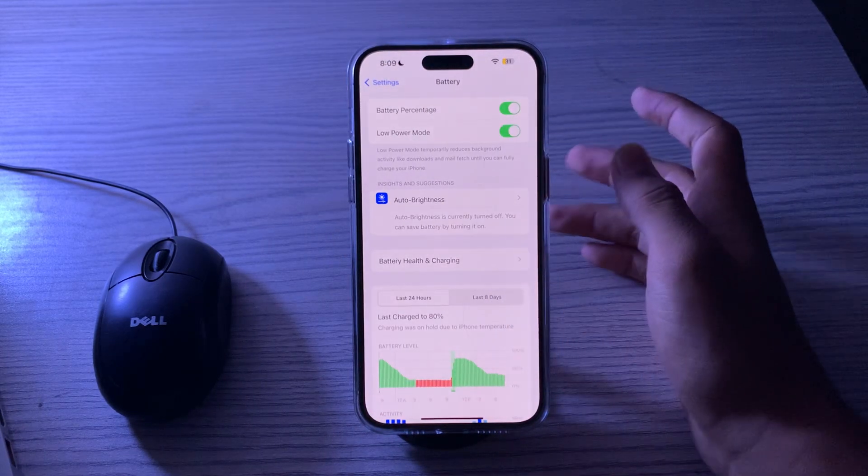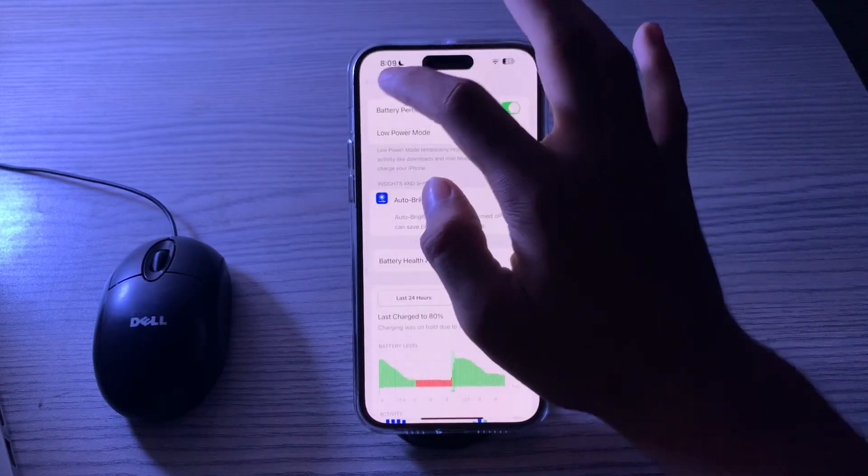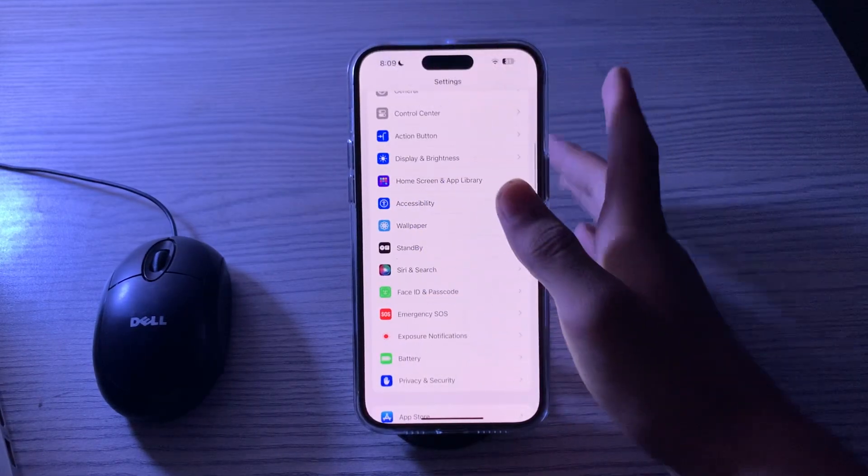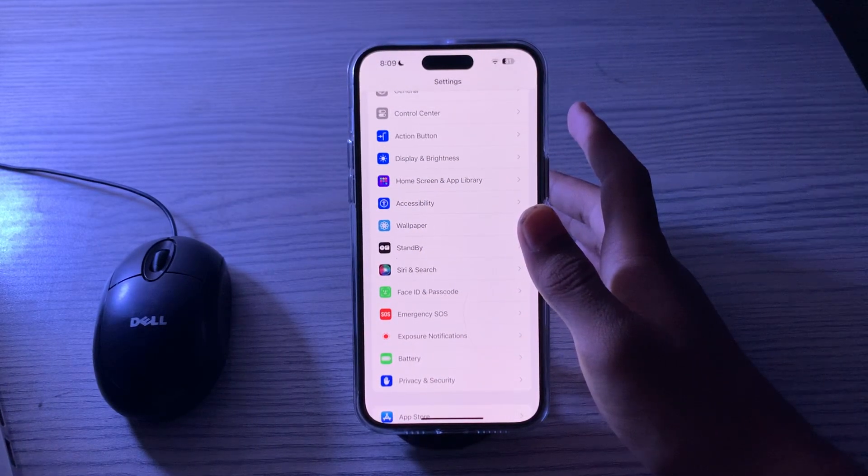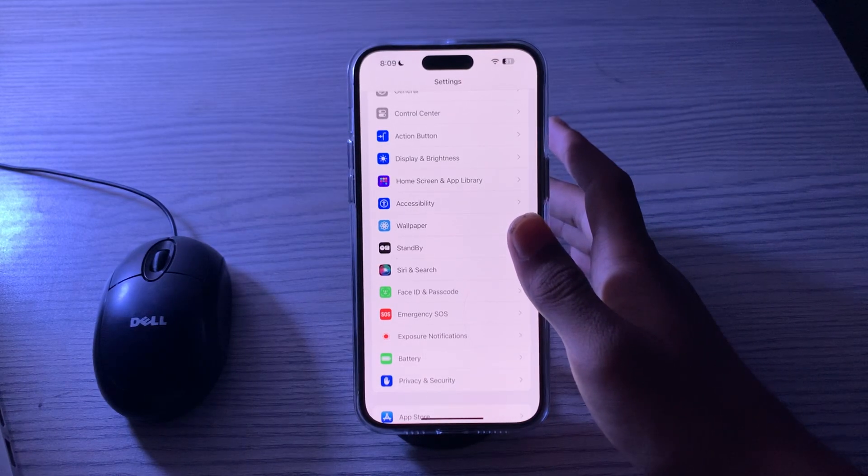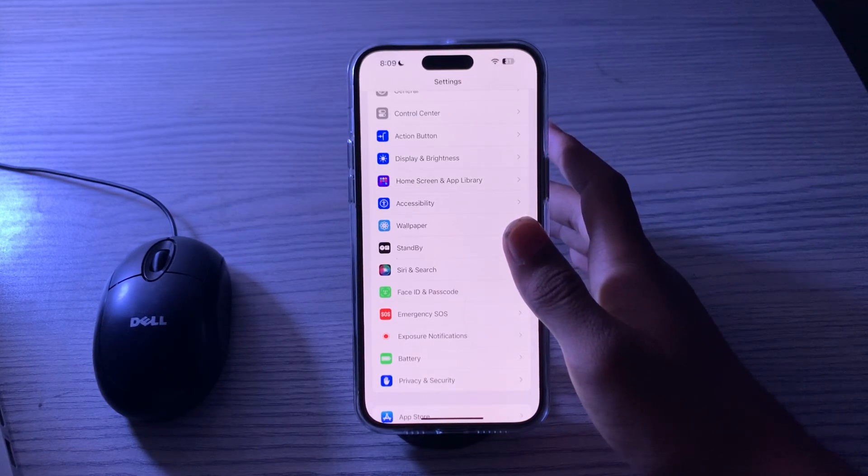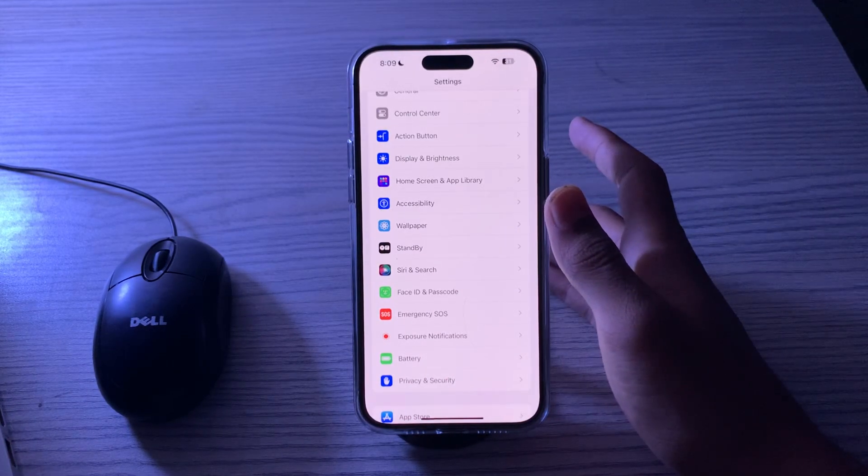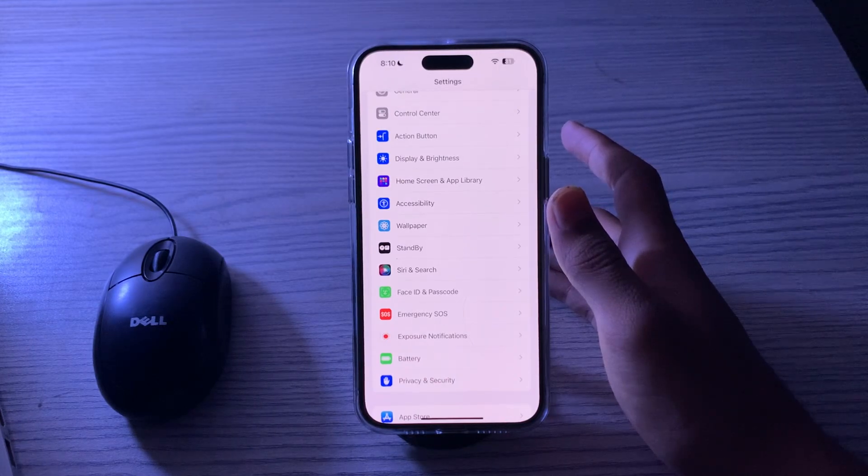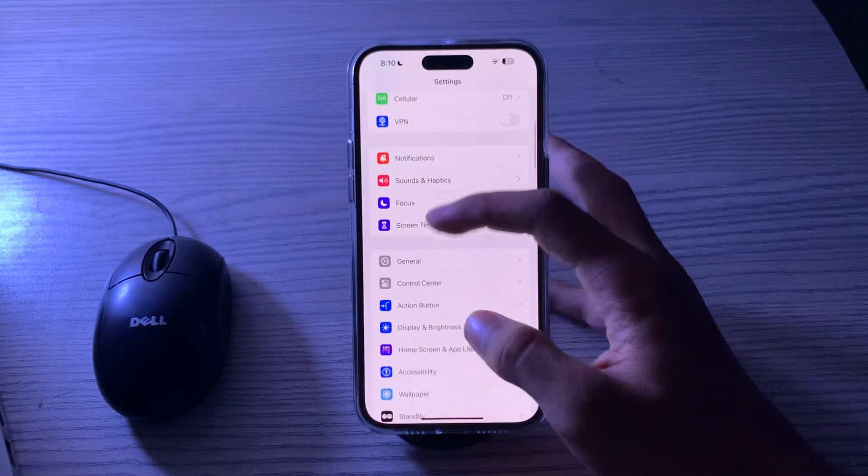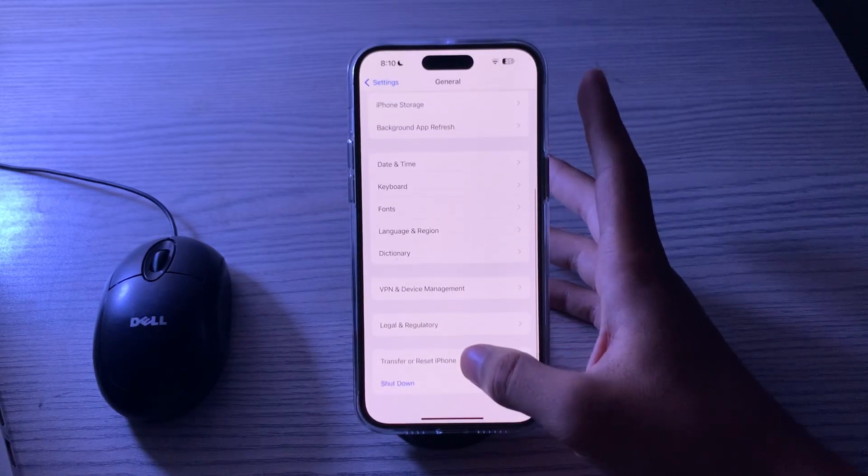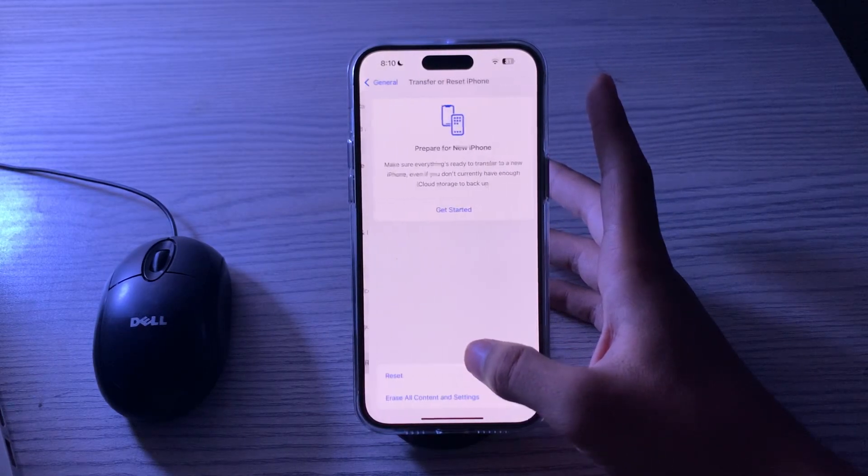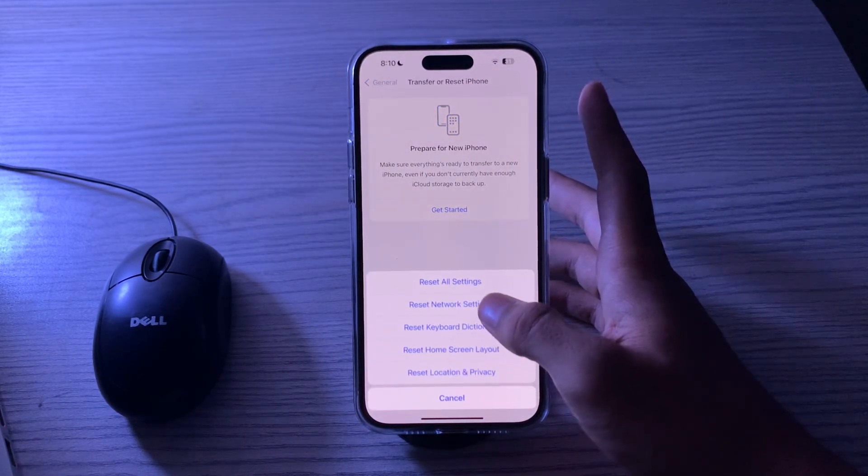After trying all these solutions and you're still facing the issue, then what you have to do is reset your network settings. In rare cases, network issues can cause your device to overheat. Go to Settings, tap on General, scroll down and then tap on Transfer or Reset iPhone, tap on Reset, tap on Reset Network Settings, enter your password, and this should fix your issue.